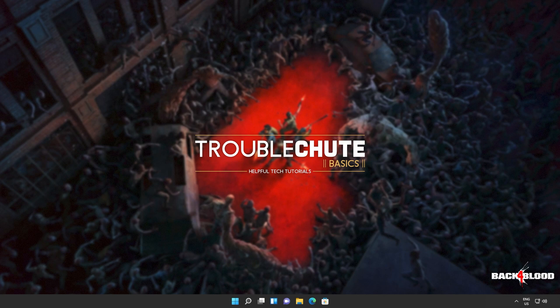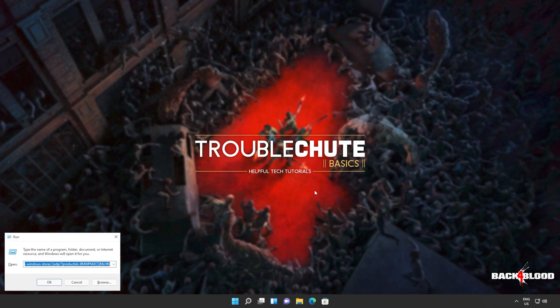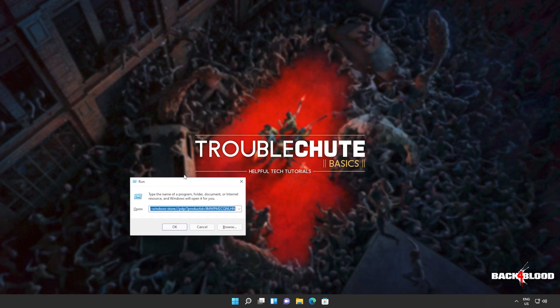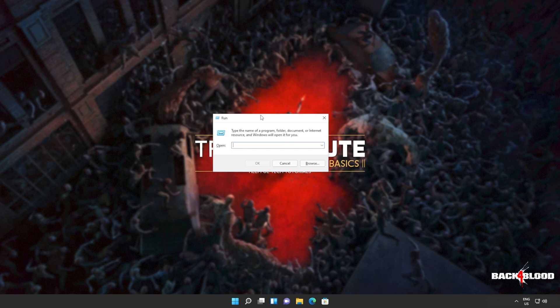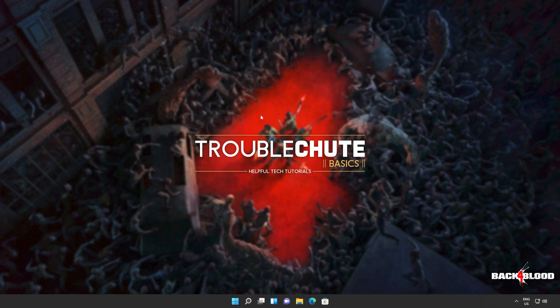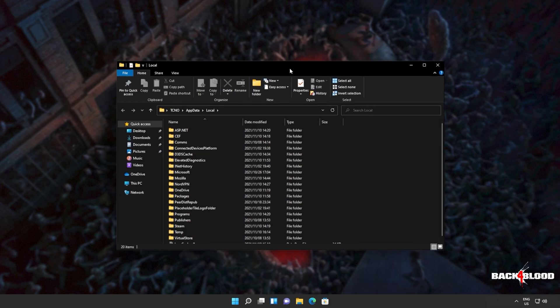What else can we try? Well, we can try and reset the cache completely for the Windows Store and completely reset it back to factory default. This is different to reinstalling it and may have different effects depending on what issue you're currently dealing with. Hold start and press R to bring up this run dialog box. Inside of here, we'll be typing percentage local app data percentage and hitting enter to open up a folder here.